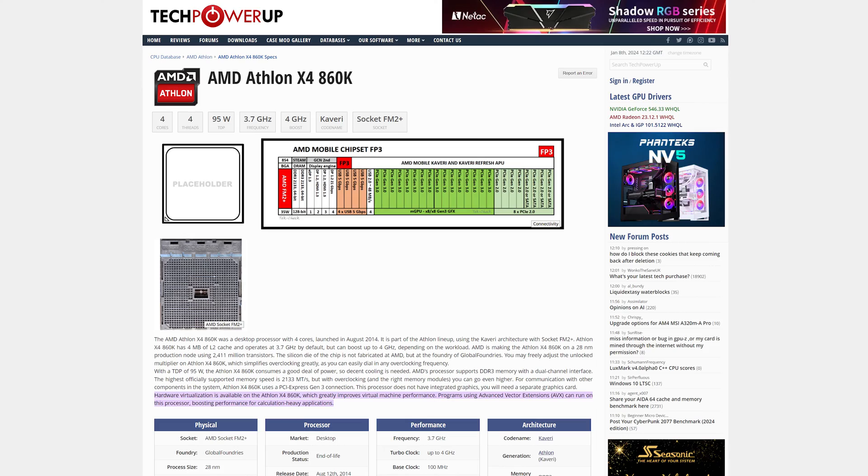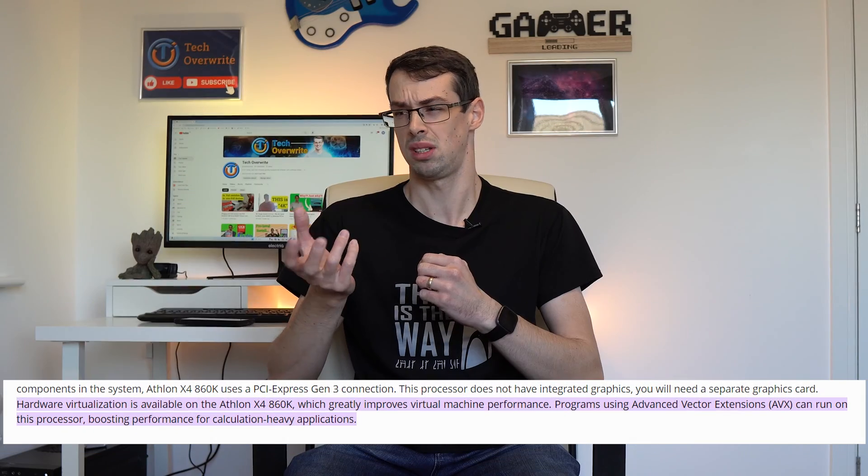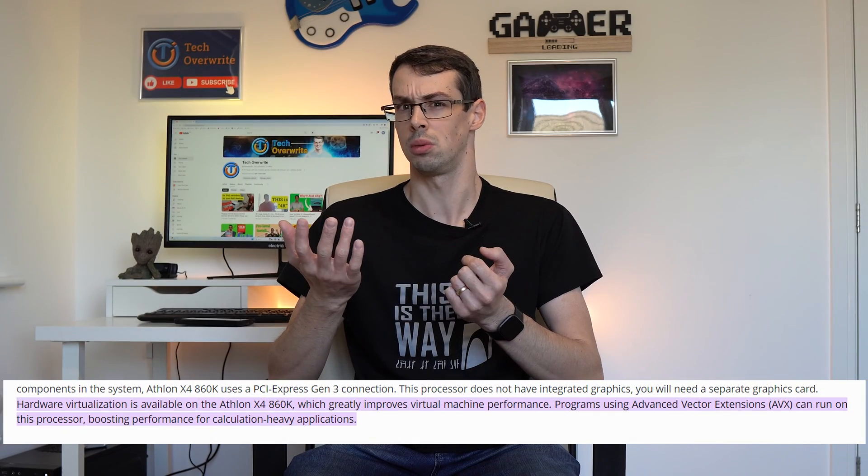Nearly all CPUs have virtualization support nowadays, especially if you have an Intel or AMD CPU from the last decade or so. All of AMD's Ryzen processors support virtualization, as do many of the pre-Ryzen chips like the AMD Athlon X4-860K from a decade ago.